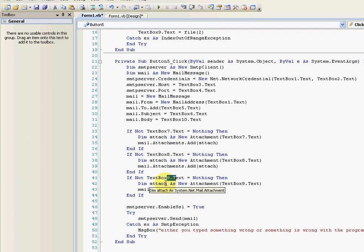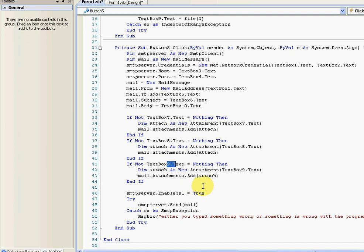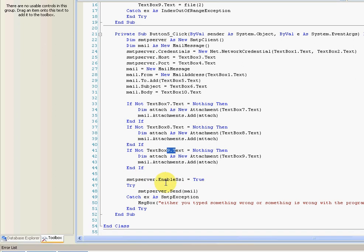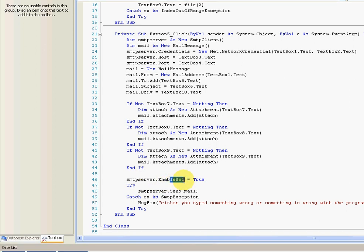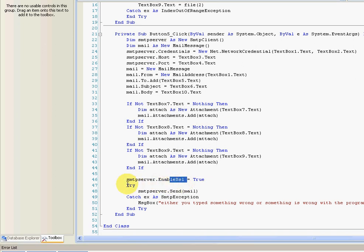Enable SSL, which is just a security thing. And then try and send the email, and catch if something goes wrong. Yeah, that's all it does.